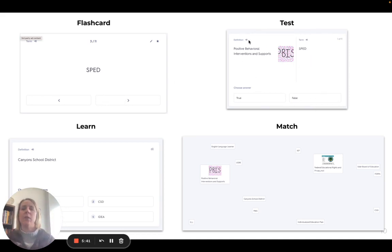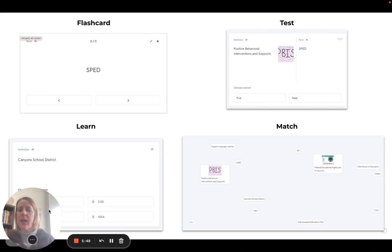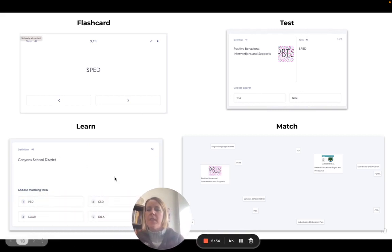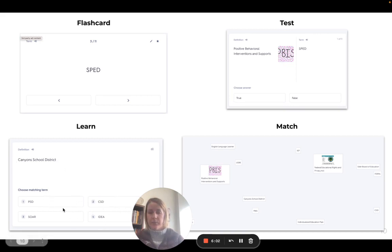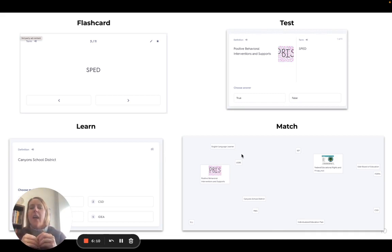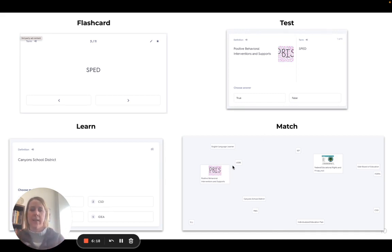Test is where it gives you a definition and a word and asks: is this the right definition with the right word? Yes or no, true or false. Learn is where it shows you the definition or the word and you have to match what it coincides with. And Match is where you have the word and the definition and you're matching them together. You do have some other options with the subscribed version, but for the free version, this is what students and you would get access to.